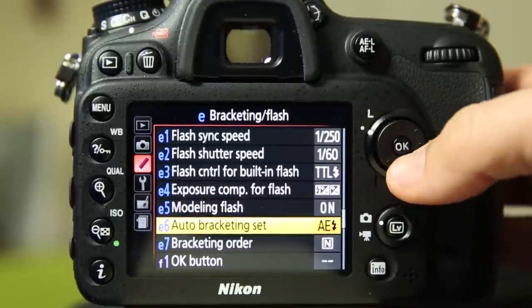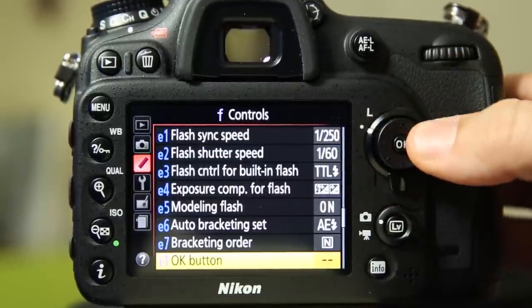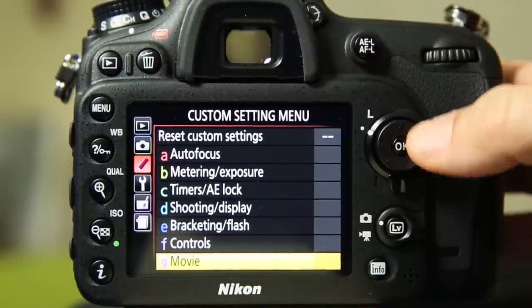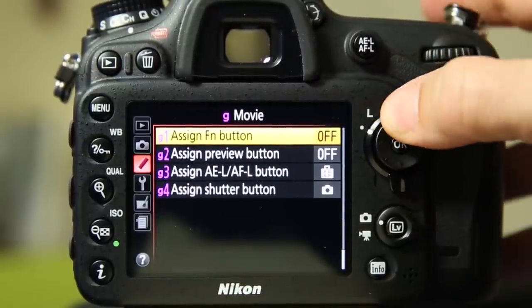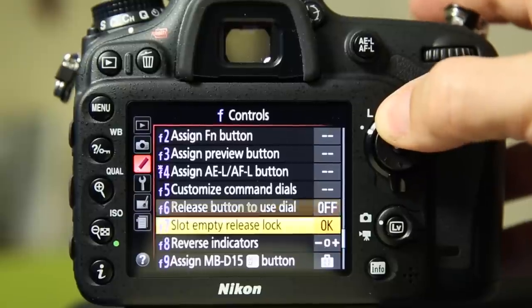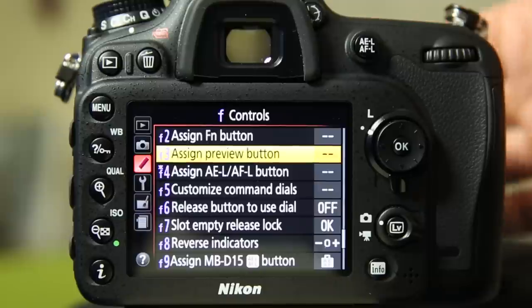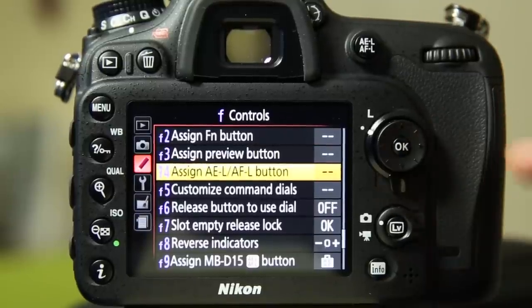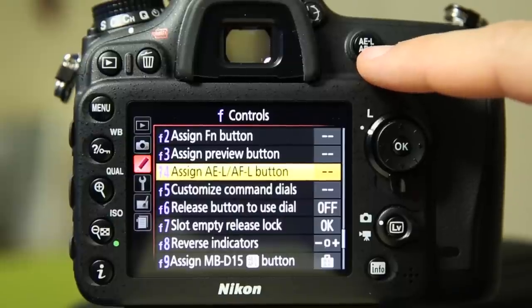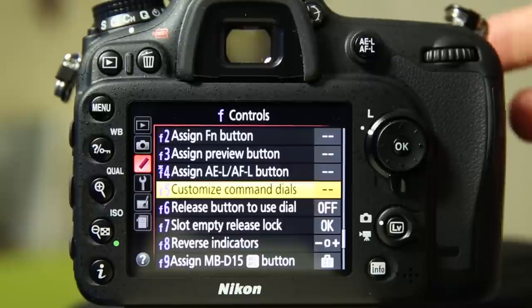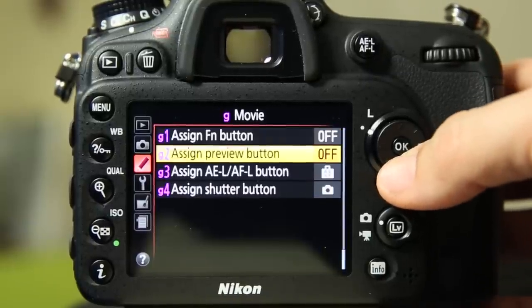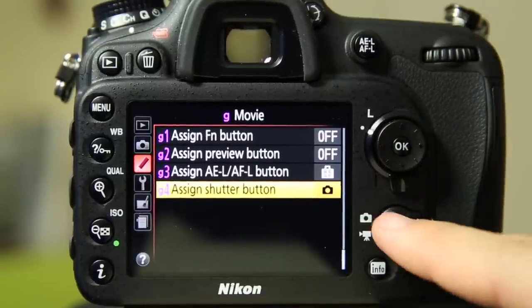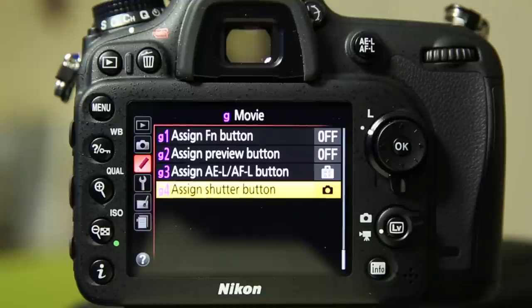So you have those options there, modeling flash, auto bracketing, bracketing order, and what should the OK button do? And you have options there for playback, things of that sort, under movie. So now we're into, I think we skipped through some of these controls. Yes. So you can assign function button, the preview button. Those are up front on the right hand side and the left hand side. The AE AFL button, I use this as my back focus button, really nice. Customize the command dials, which are on the front back side of these things. And now in movie mode, when you switch this to movie mode, you can say, this is what these buttons do in that mode. So they can actually have dual functions, one mode in shooting, a different mode in movie.